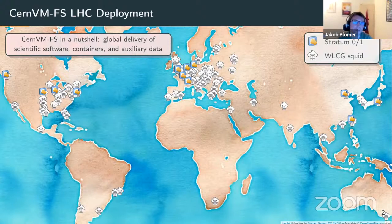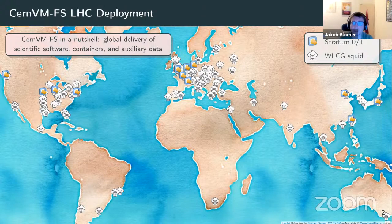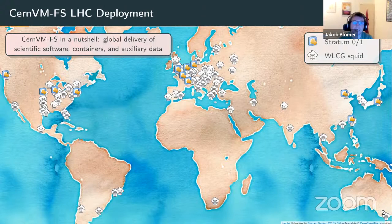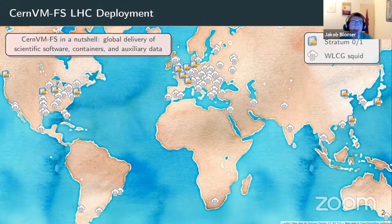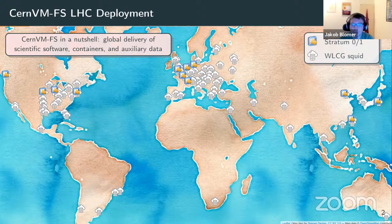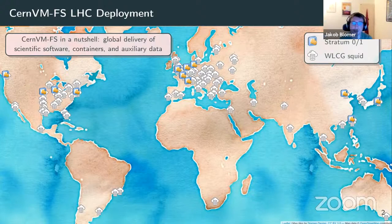This picture shows the CERN CVMFS deployment that we run for the LHC experiments for high energy physics. In a nutshell, what CVMFS does is the delivery of scientific software, containers, and auxiliary data — mainly scientific software and containers — to a worldwide distributed network of loosely coupled data centers. This is what we run for high energy physics, which we call the GRID: a federation of data centers.